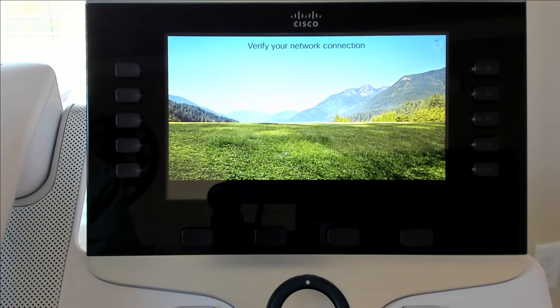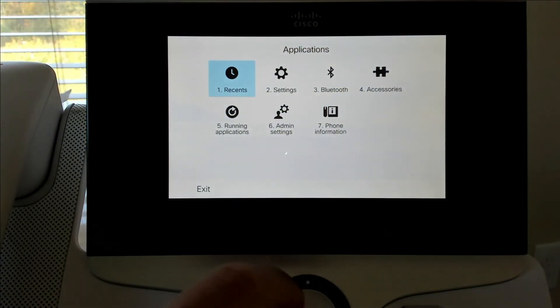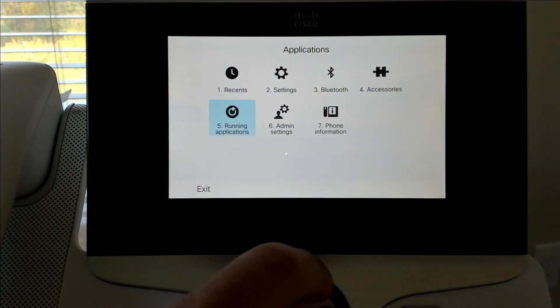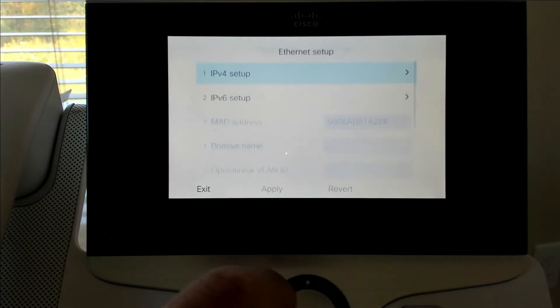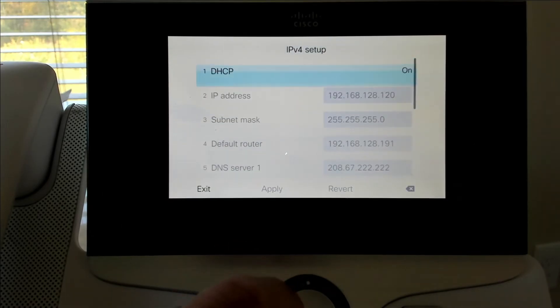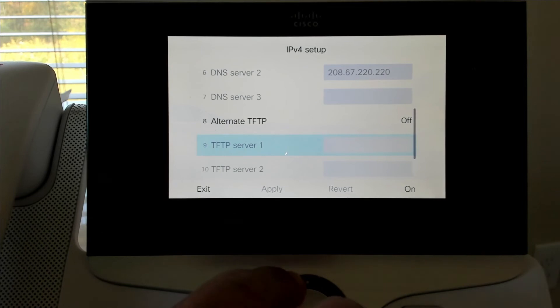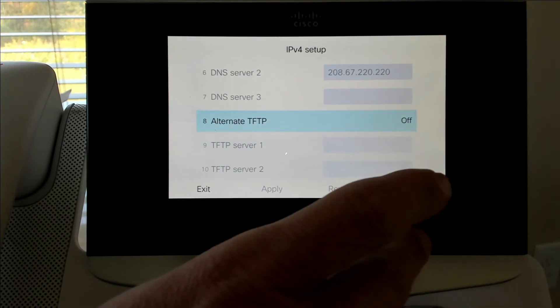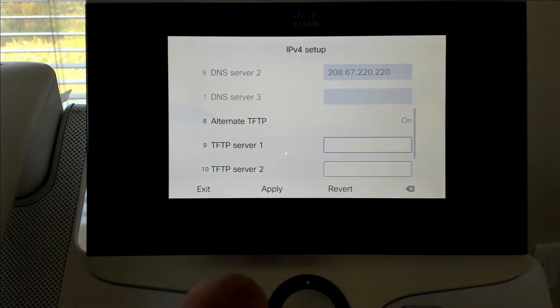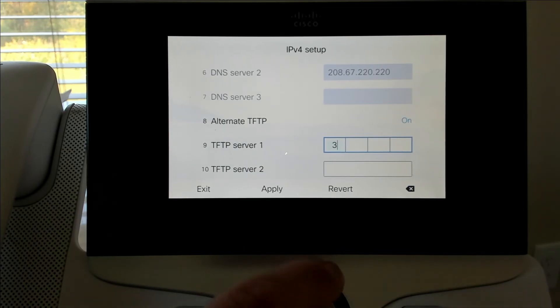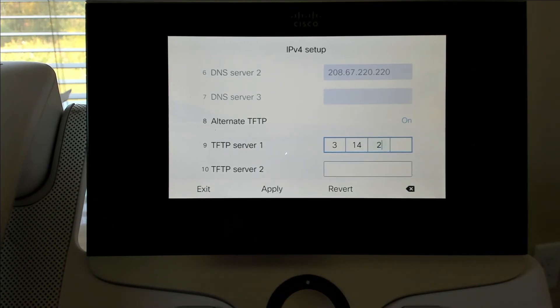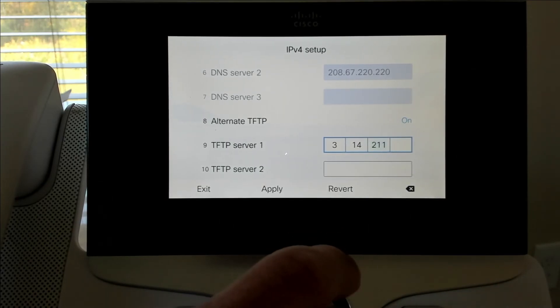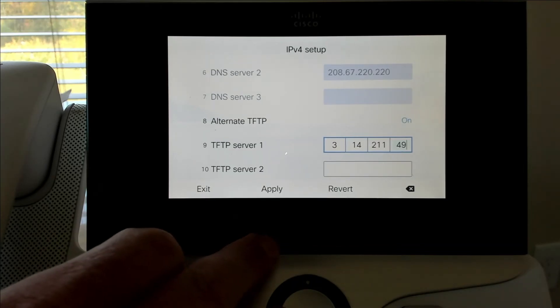So on the phone now, we're going to hit the settings button. That's the one that's got the gear on it. And we're going to go into admin settings, ethernet setup, IPv4 setup, scroll down. And we're going to go to alternate TFTP. We're going to say on to that. And then the alternate TFTP server, we have to come down to that one, click into it. And then we need to put that TFTP server that was listed. So it's 3.14.211.49. Then we're going to go ahead and click apply on that.